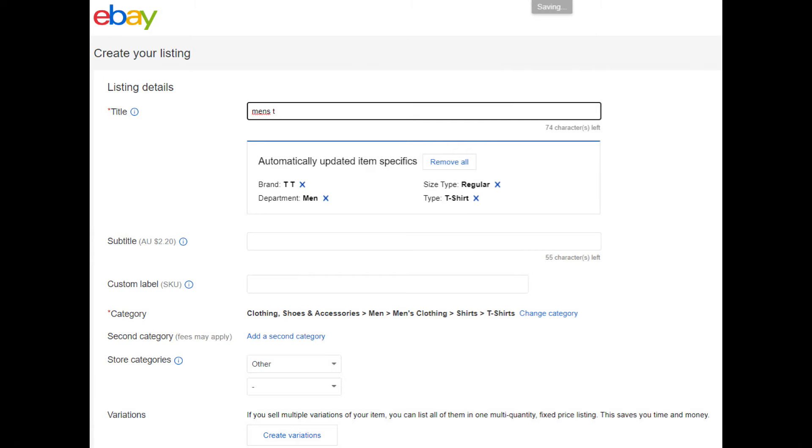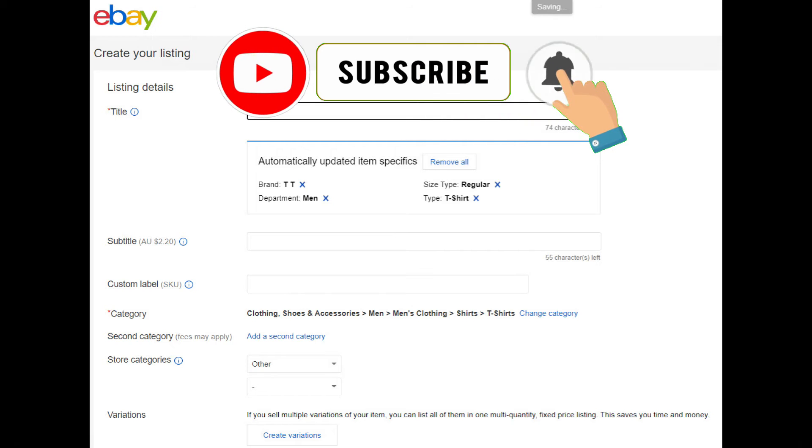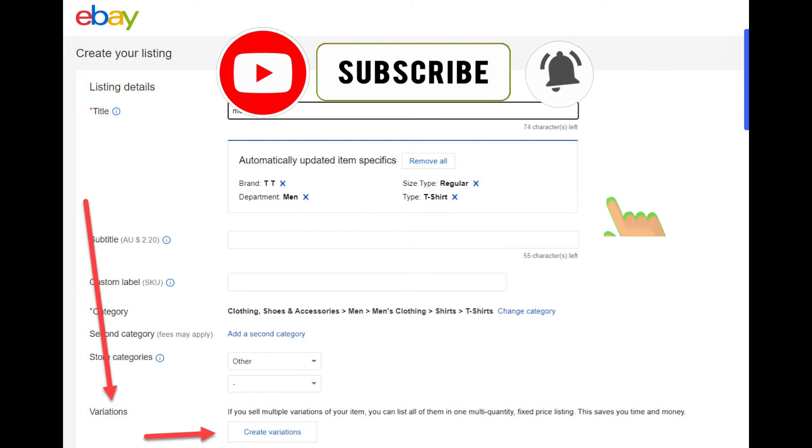Now eBay takes me to the listing description page where you can enter all the details about the item that you're selling. Notice on this page, there's a variations button.